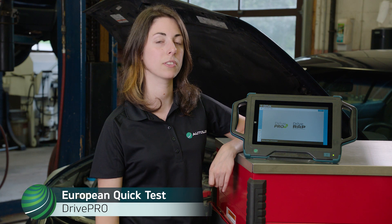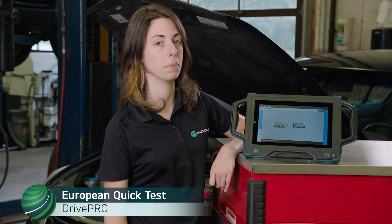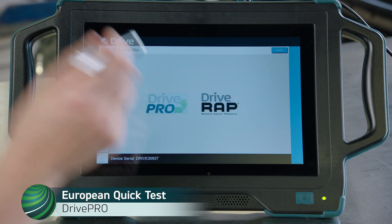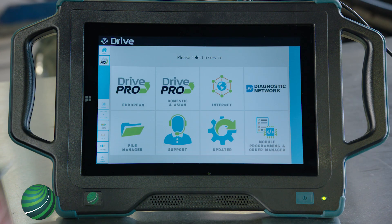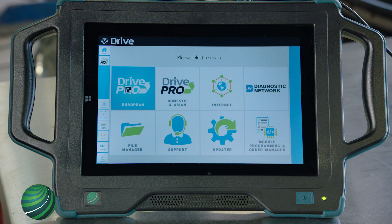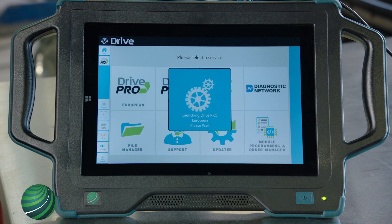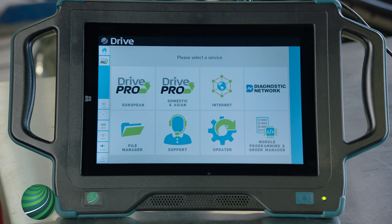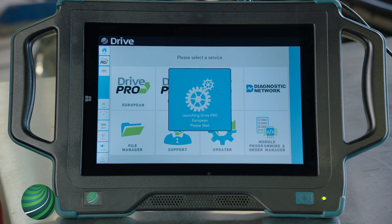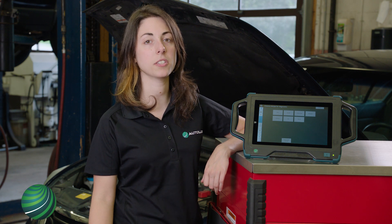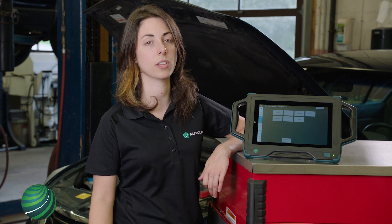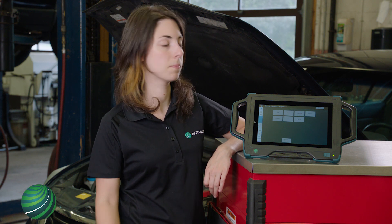From the home screen, select Drive Pro. Next, select European. Select the brand of vehicle you'll be working on. In this example, we'll select BMW.